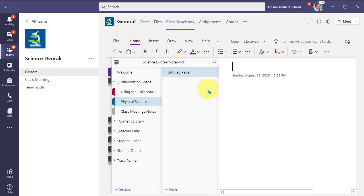Now, there might be times where you decide, you know what, I don't want the collaboration space to be open. I'd like to lock it and prevent anyone from getting in and making changes. Well, you can do that easily.